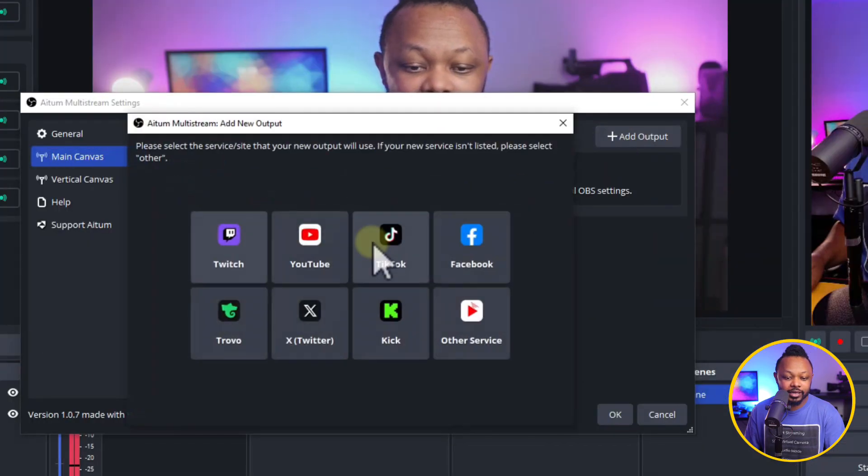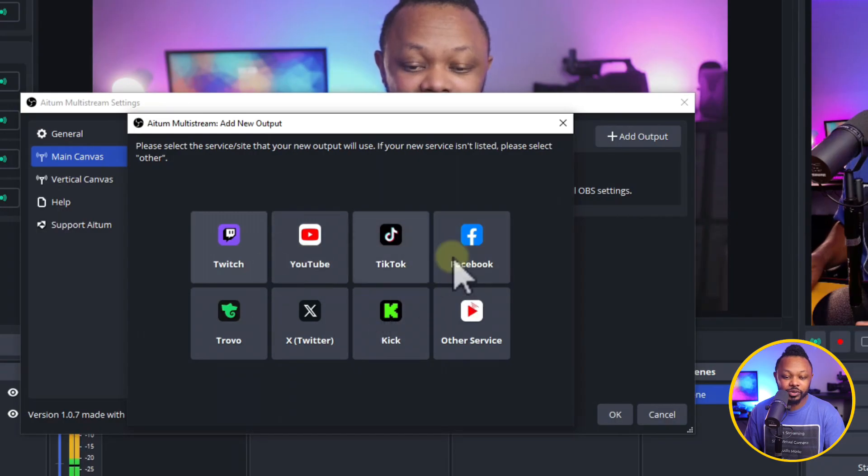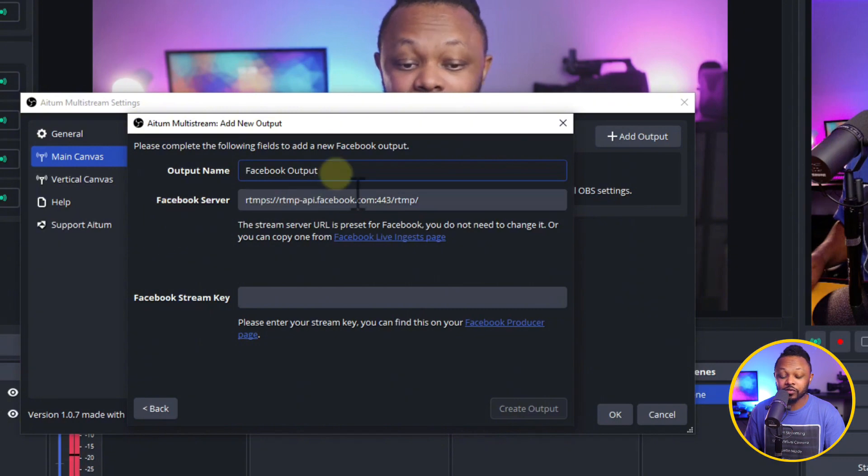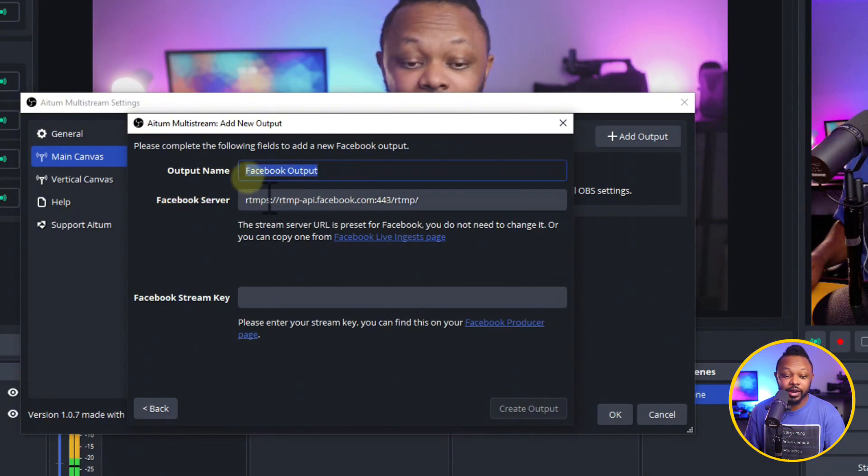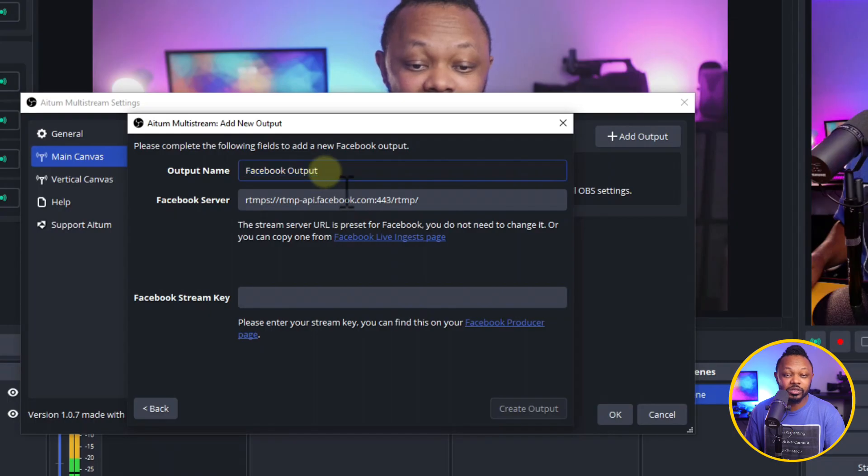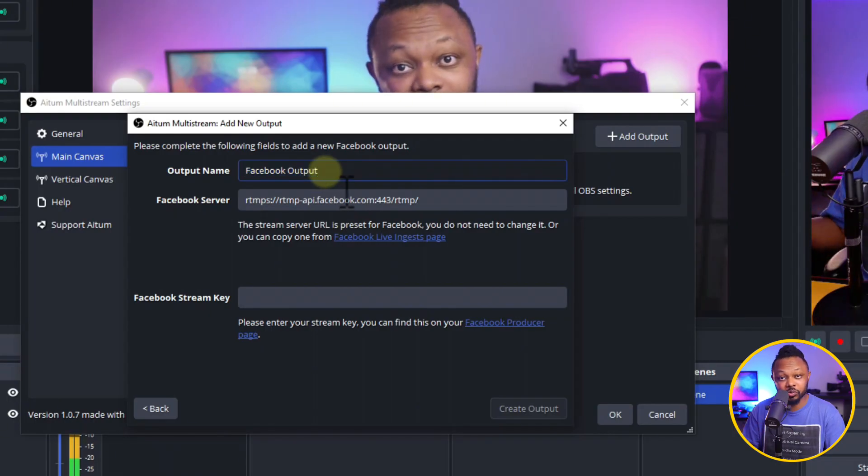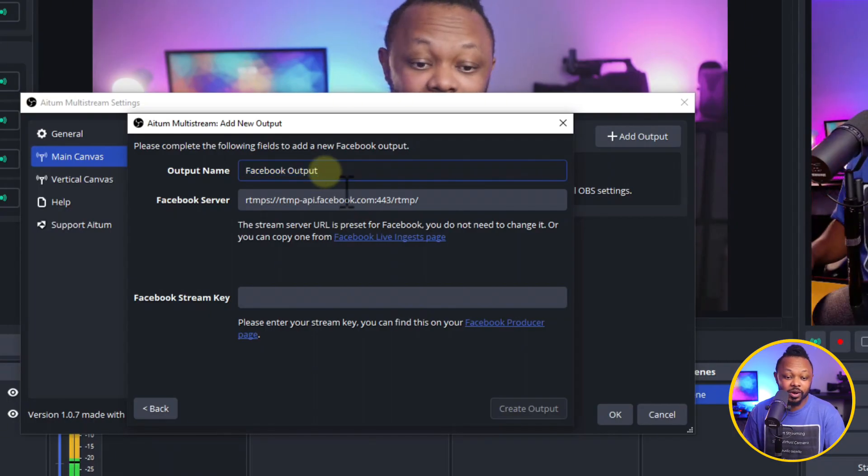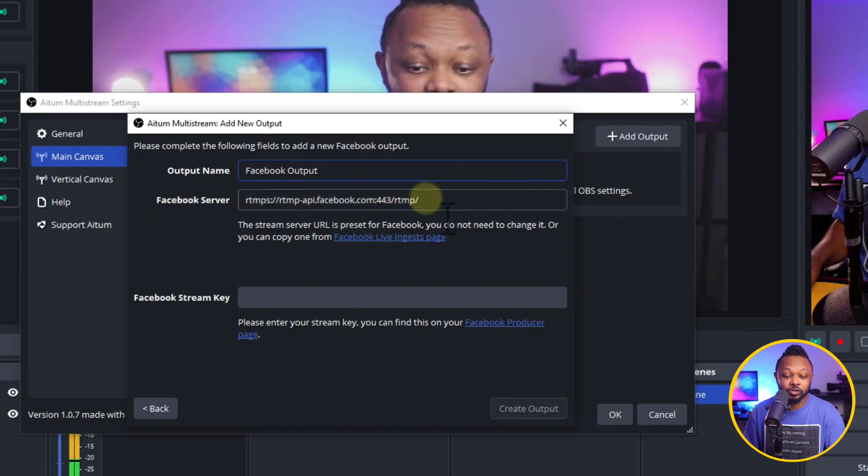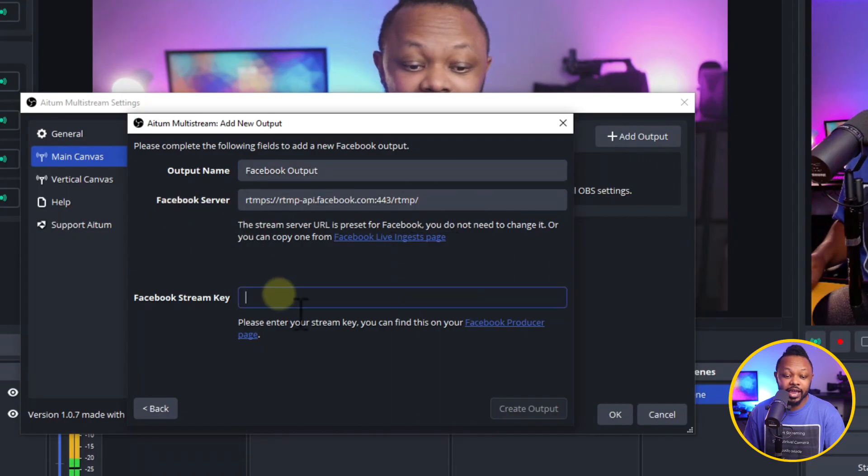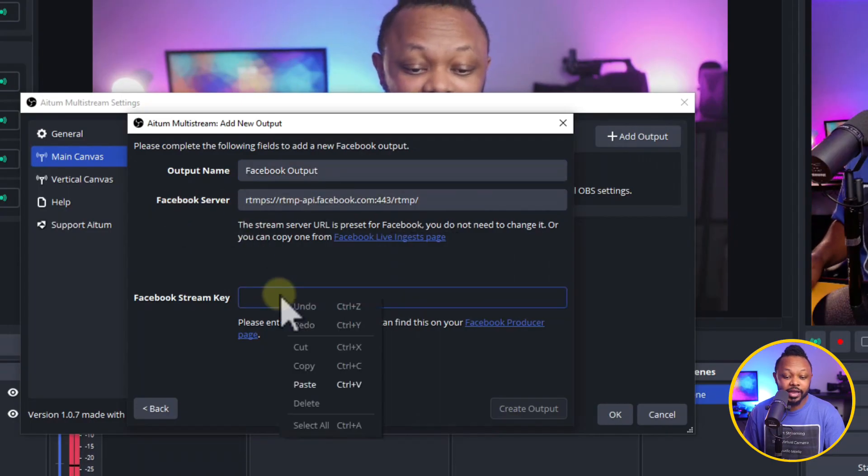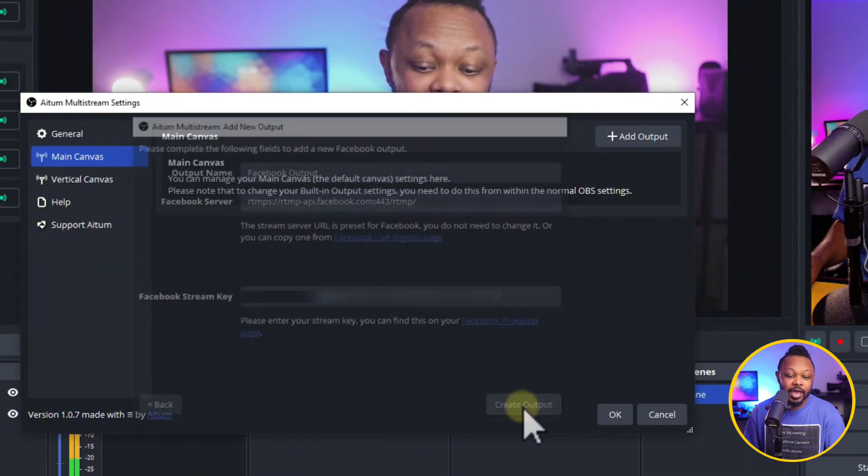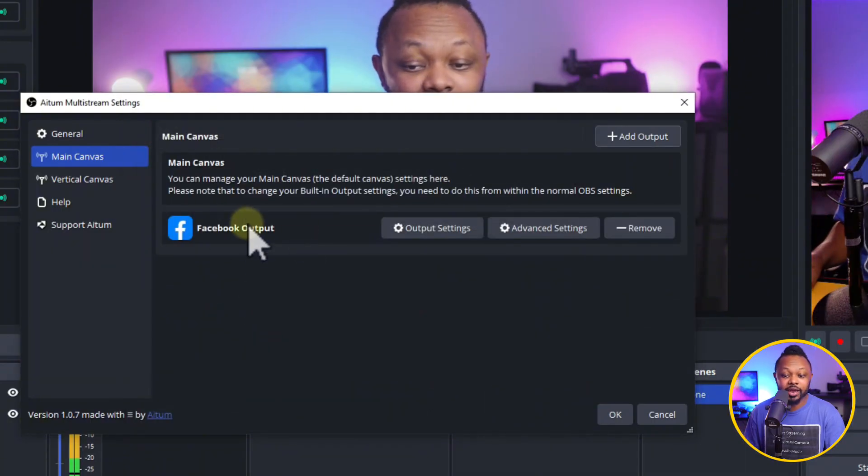And then you click here, add an input. And as you can see, you have all the destinations you can stream to. We're going to go ahead and choose Facebook. You already have your stream server, so you don't need to do anything. You can name it. So right now it's named Facebook output. If it's a Facebook group, you can name it Facebook group or Facebook profile, whatever you want. And then Facebook server is already there. You don't have to change anything. You just go ahead and paste in your stream key and then hit create output. And as you can see, it's going to show up here.